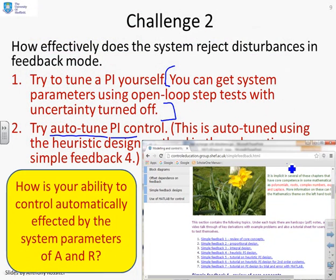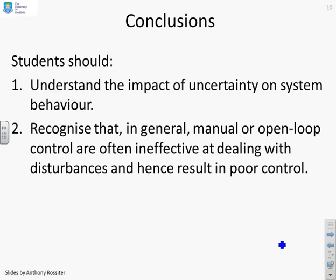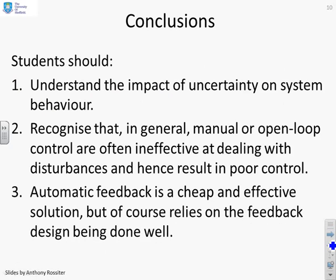There's several things you can do. How is your ability to control automatically affected by parameters A and R, and a number of other things. So ultimately, you should understand the impact of uncertainty on system behavior. You should recognize that in general, manual or open loop control are often ineffective at dealing with disturbances and hence result in poor control. And automatic feedback is a cheap and effective solution, but of course it relies on the feedback design being done well.